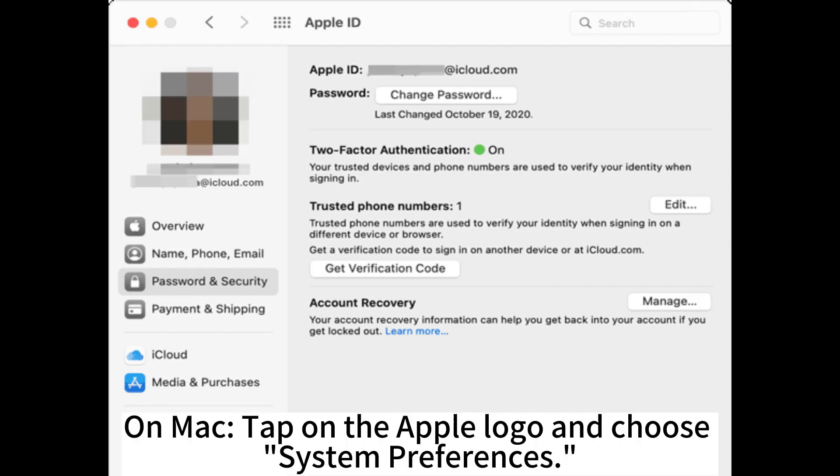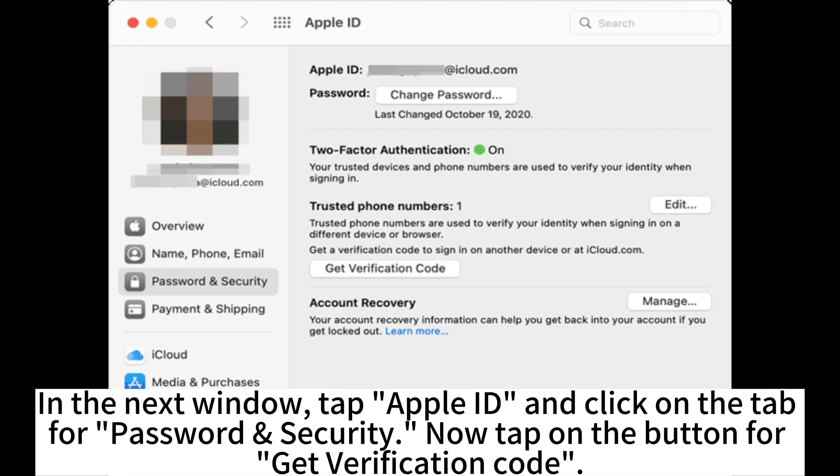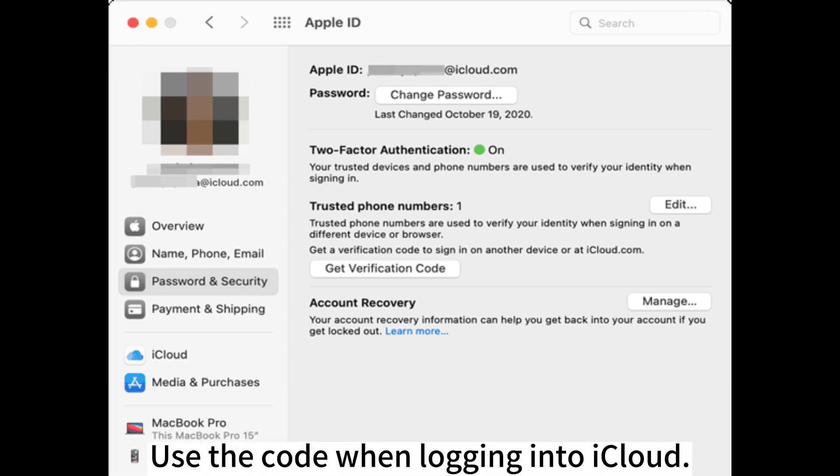On Mac, tap on the Apple logo and choose System Preferences. In the next window, tap Apple ID and click on the Password & Security tab. Then tap the Get Verification Code button and use the code when logging into iCloud.